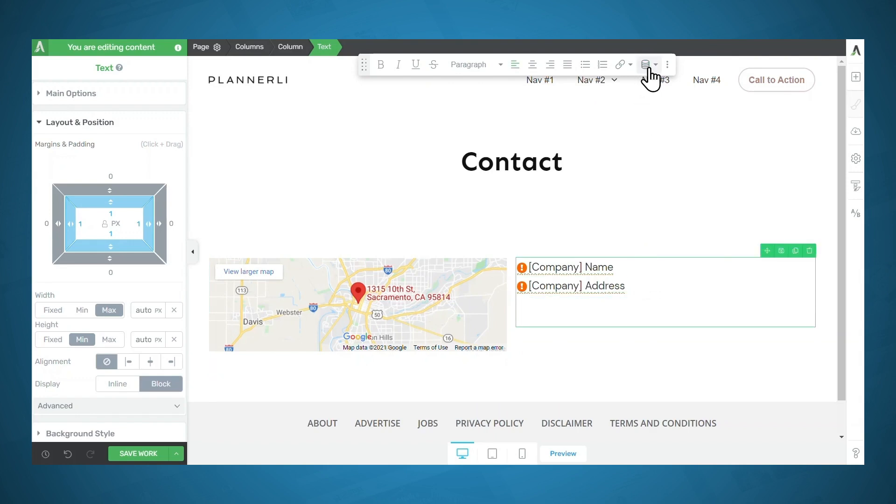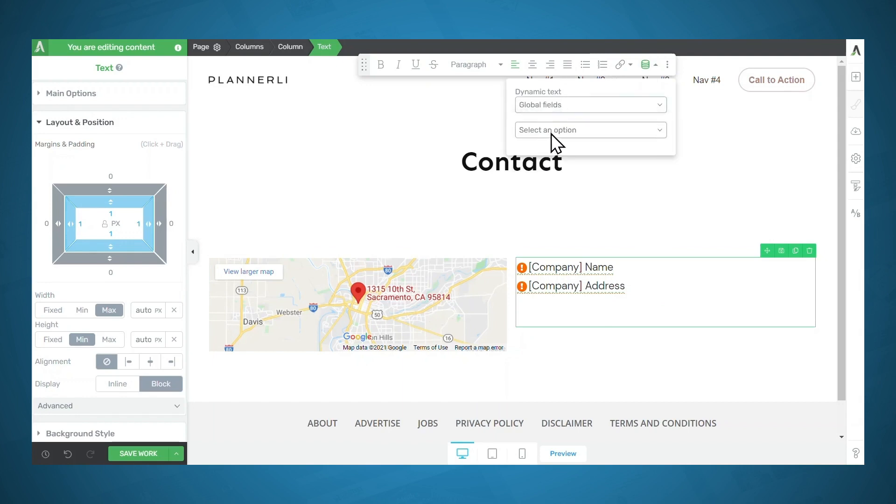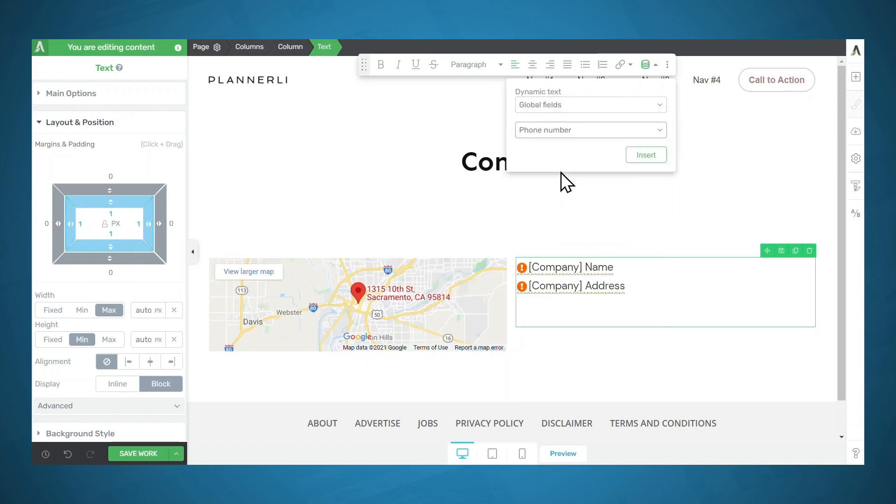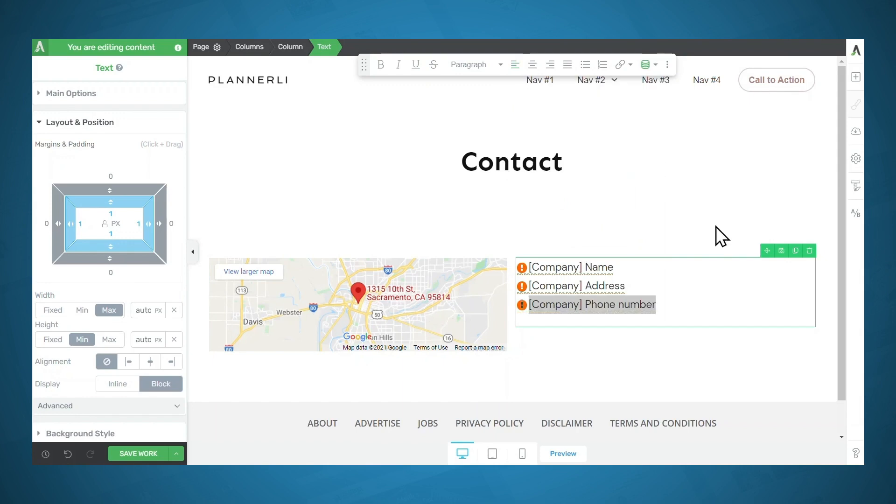And again, I'll select dynamic text, global fields. And this time I'll select phone number and insert.